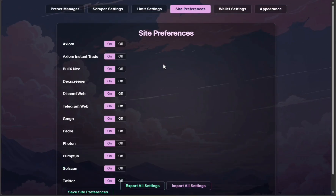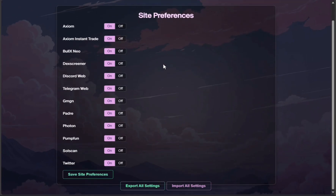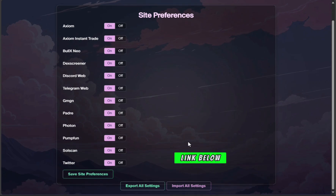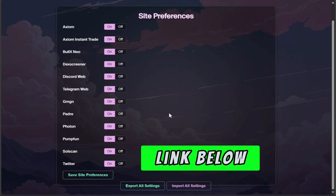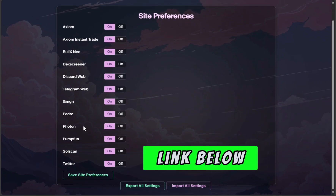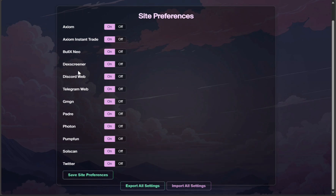Over on site preferences, everything looks pretty much the same to me. Basically, these are all the supported sites that the Bloom extension will automatically pop up on, allowing you to interact with it. For instance, we have Dex Screener and Axiom Pro on here.